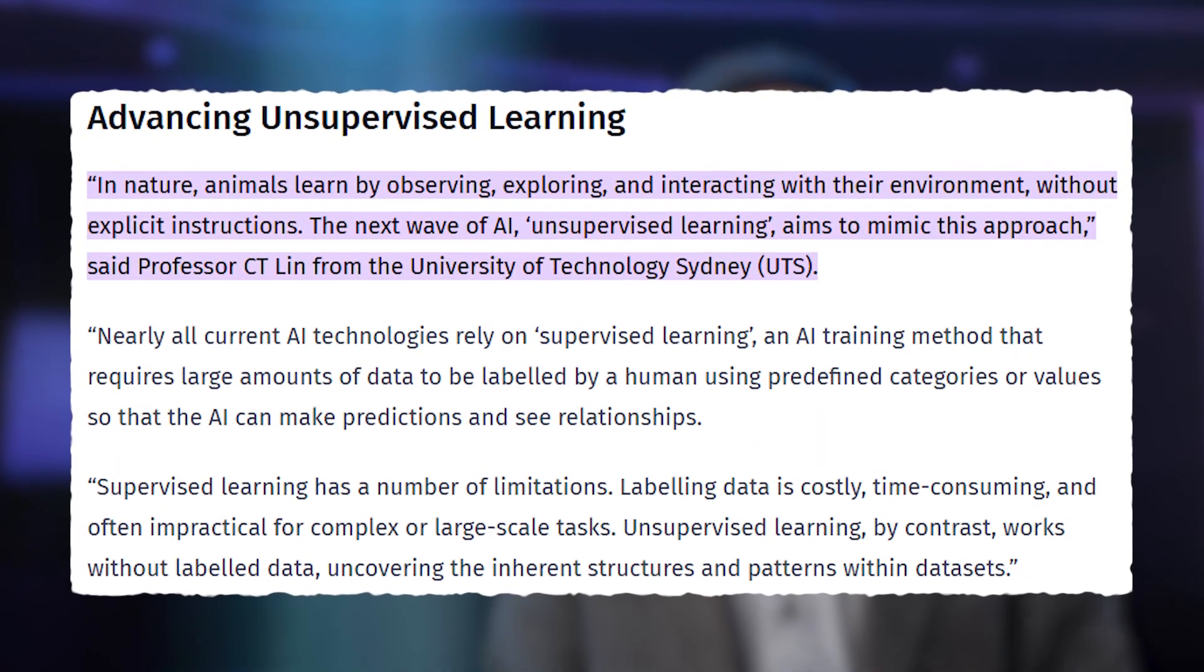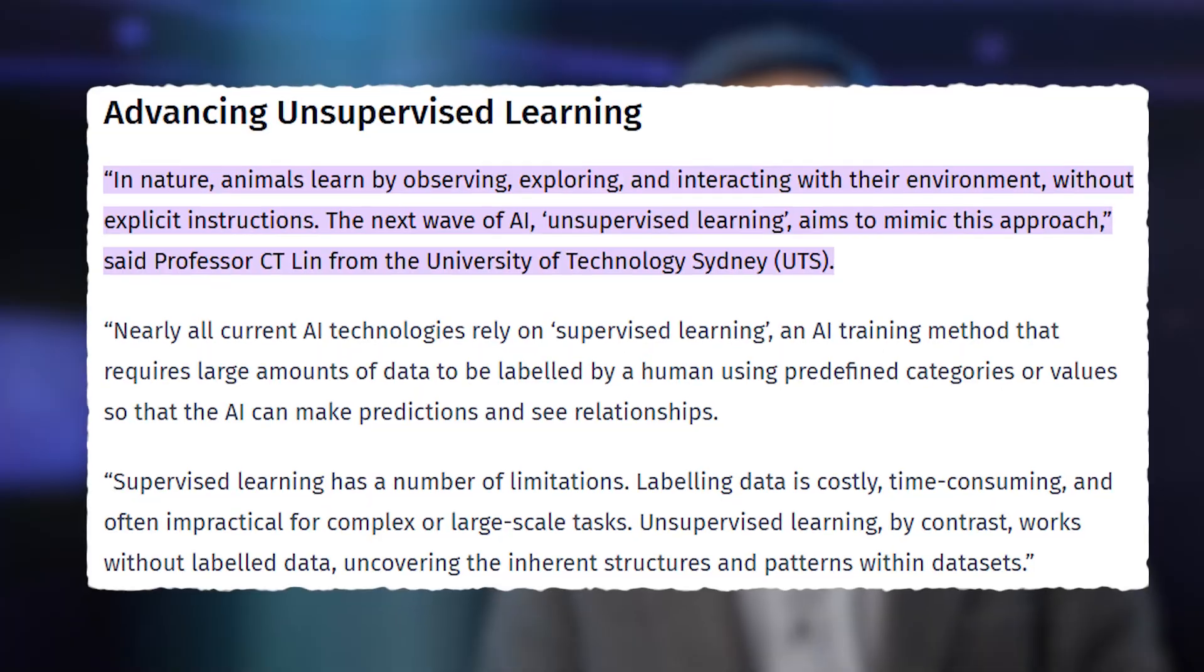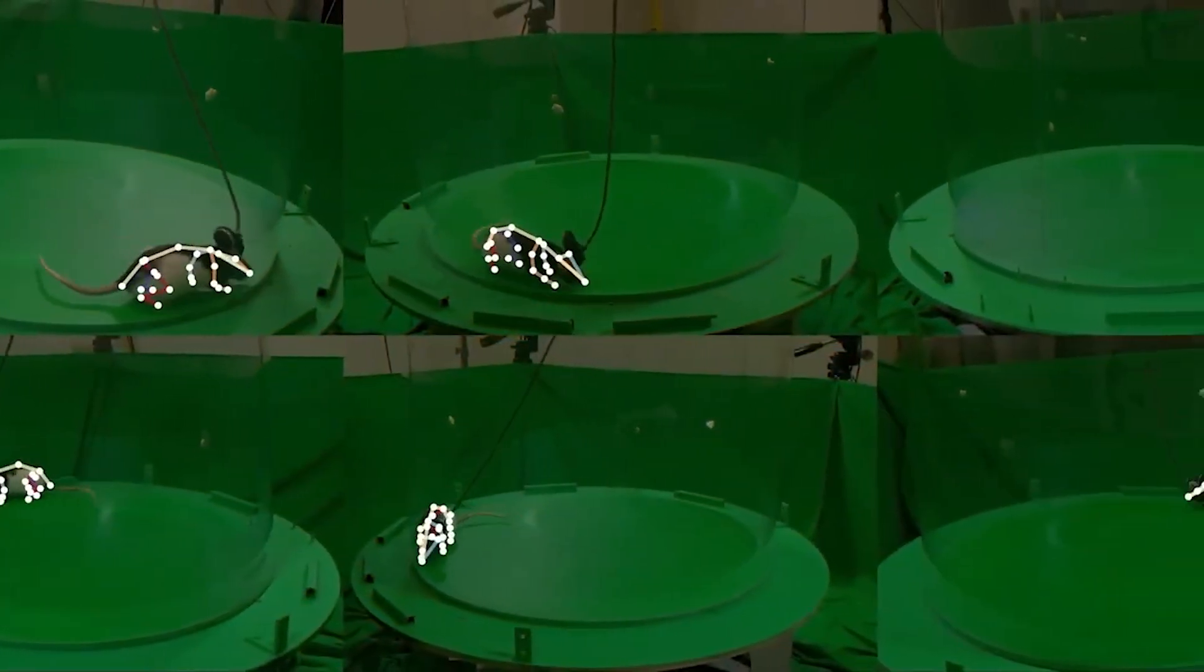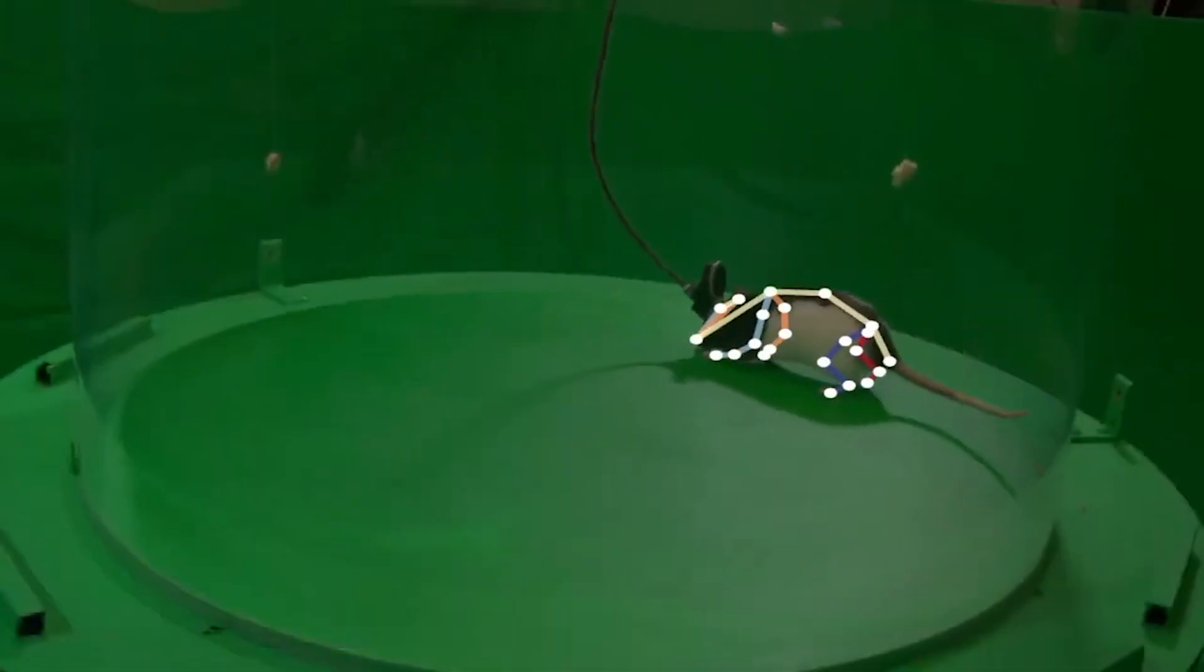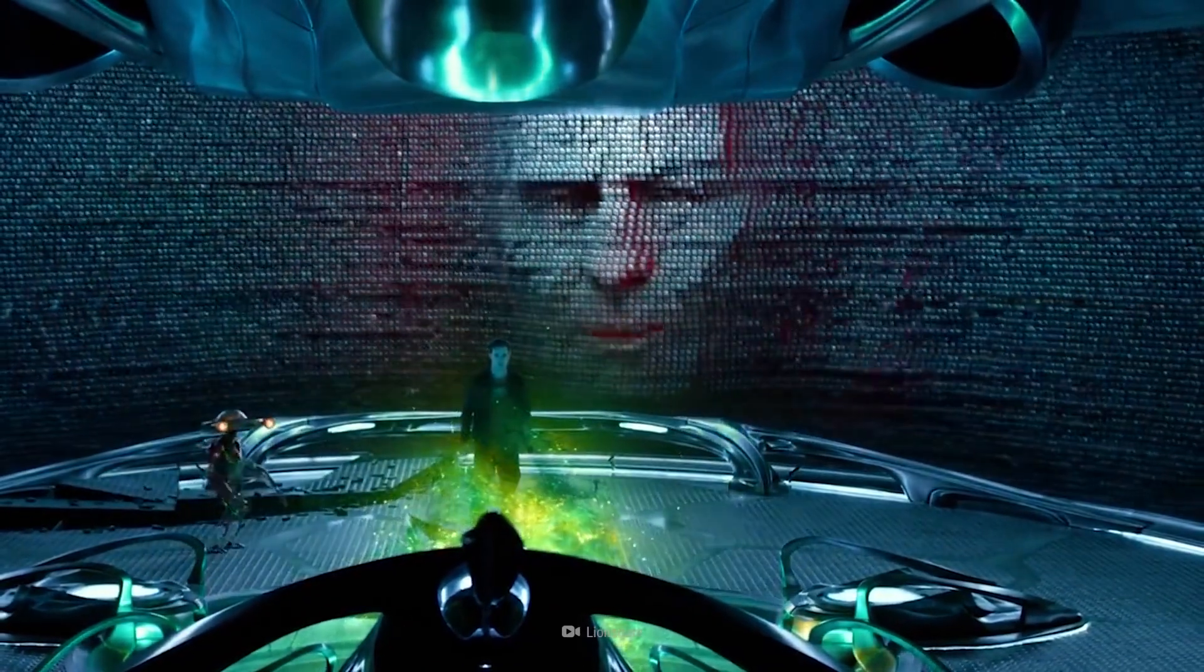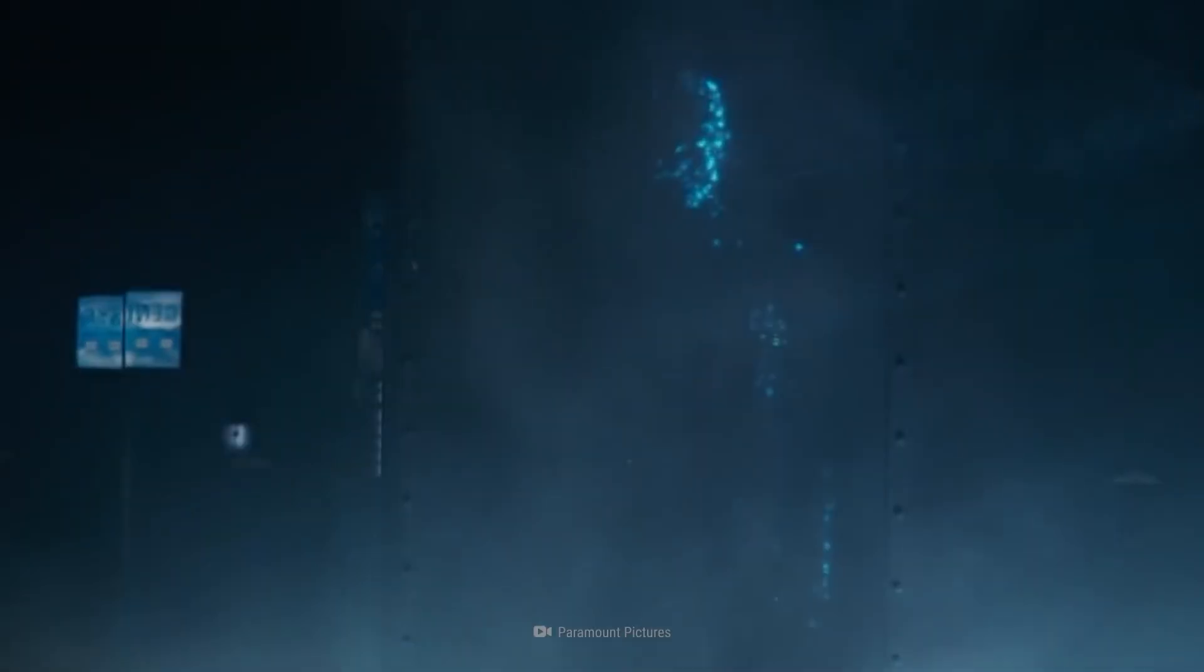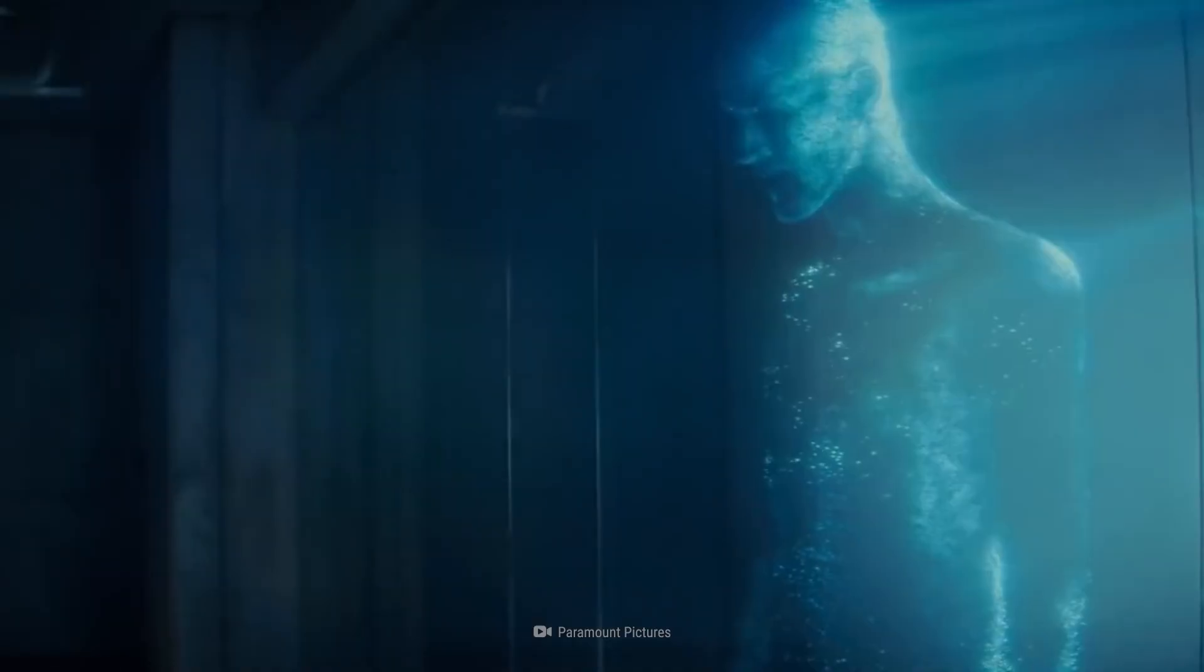Professor C.T. Lin from the University of Technology Sydney stated that animals naturally learn through observation, exploration, and interaction without direct instructions. And the next generation of AI, called unsupervised learning, seeks to replicate this process.